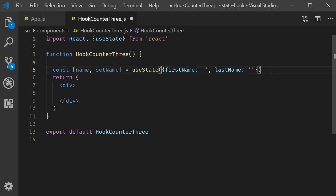So this is an important point to keep in mind. A state variable can be a string, a number, boolean, an object or even an array. You can use any of those types based on your requirement.